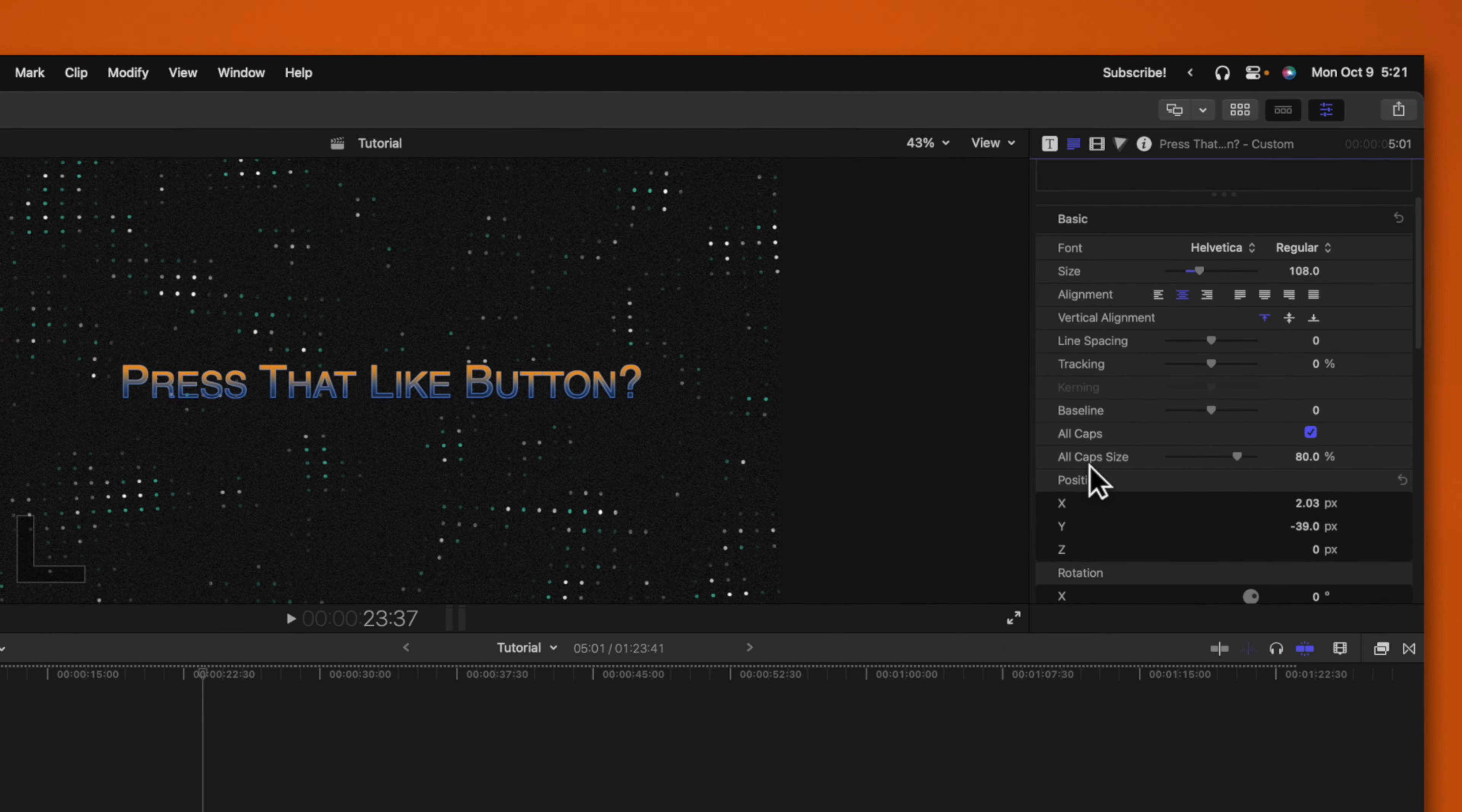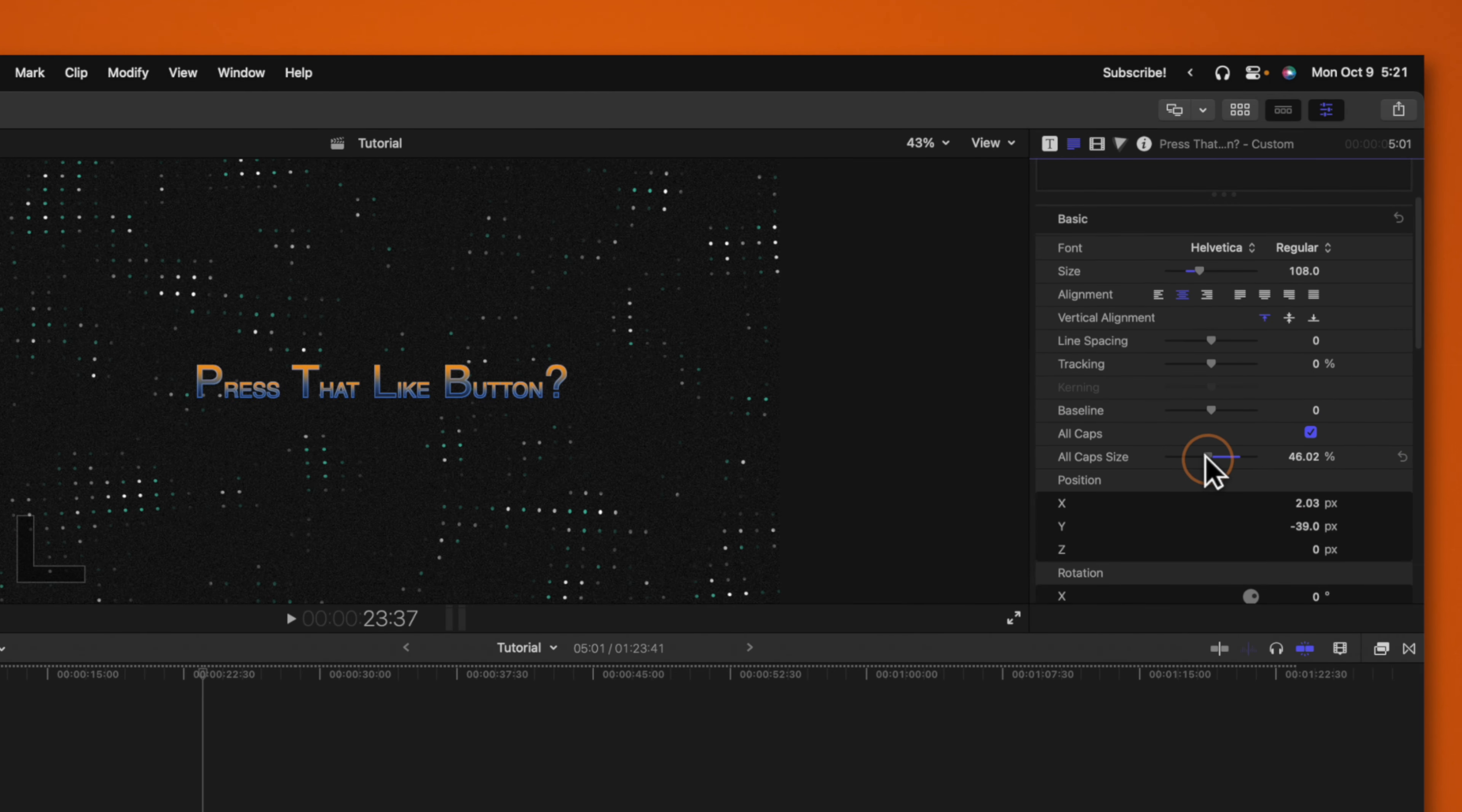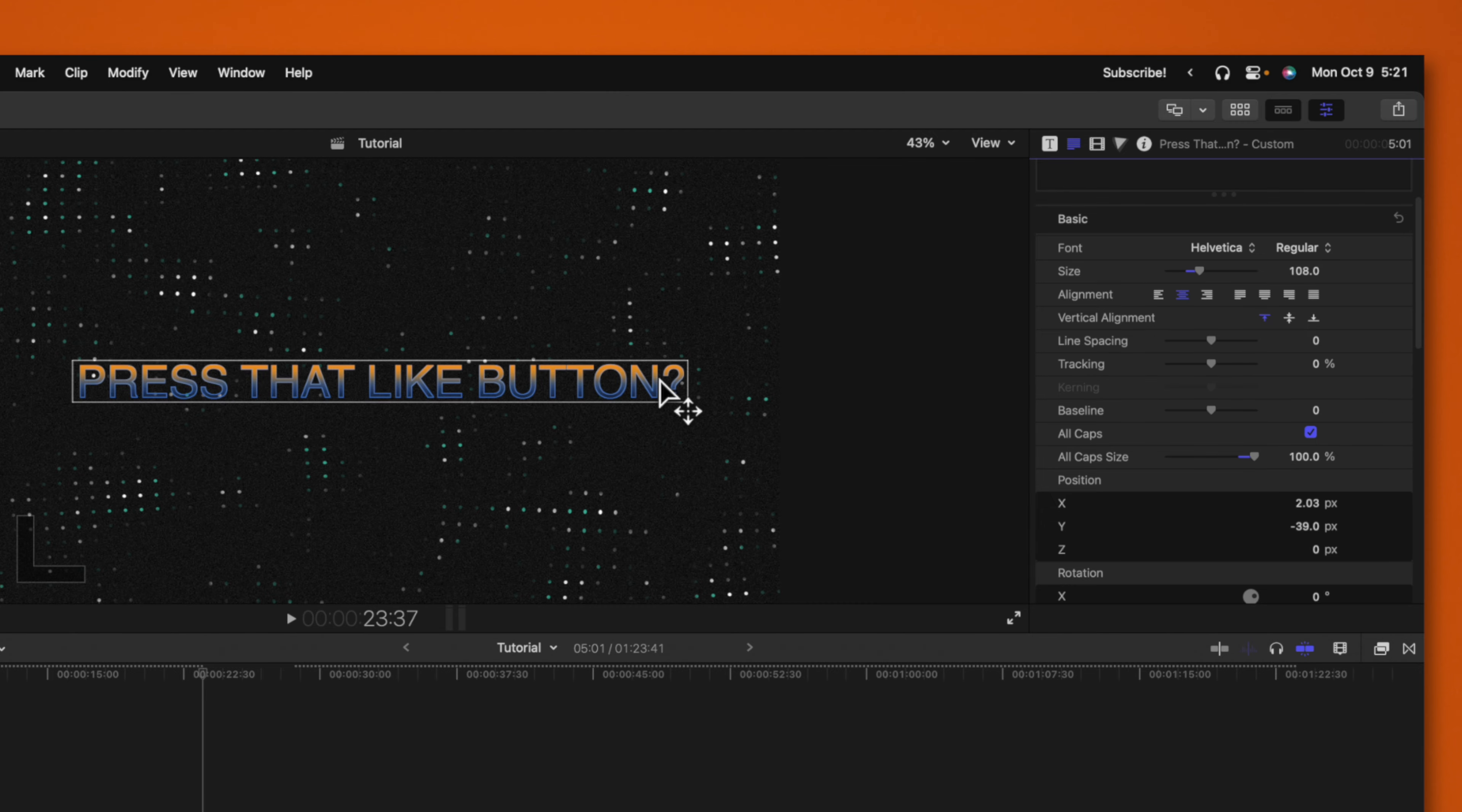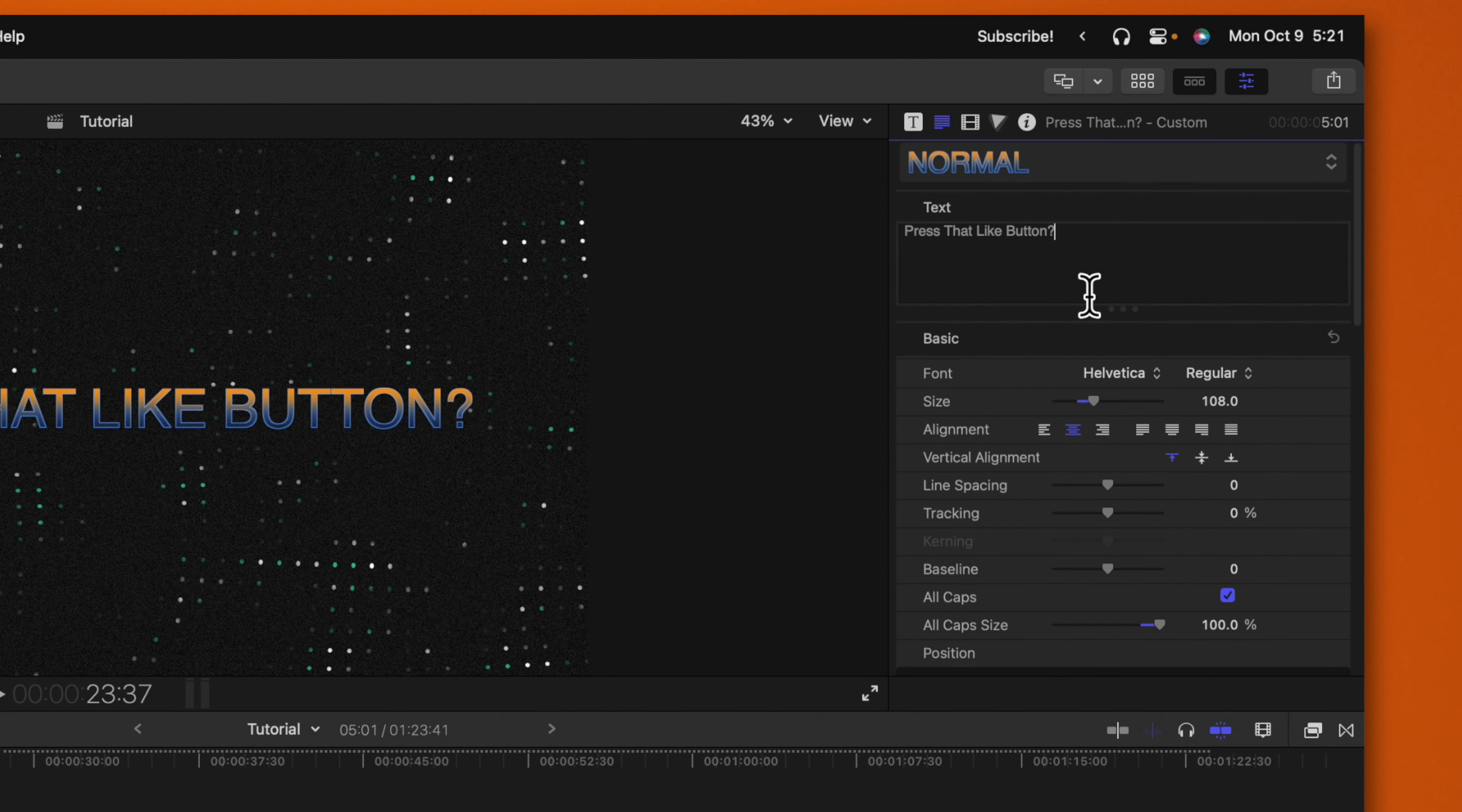You'll also see that I have control over what size each of these characters are. So if we wanted the all caps to be much smaller, we could do that or we can bring them up to a full 100%. That way we don't have to push caps lock or hold down shift while we're typing in all of our text.